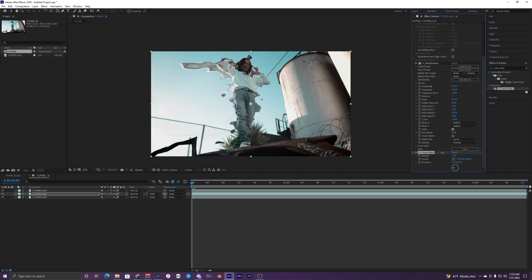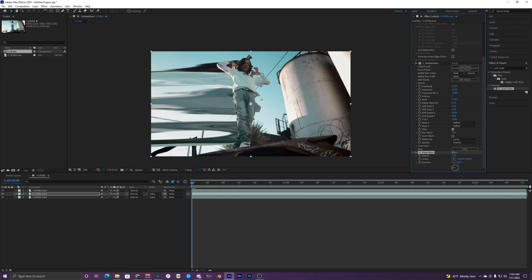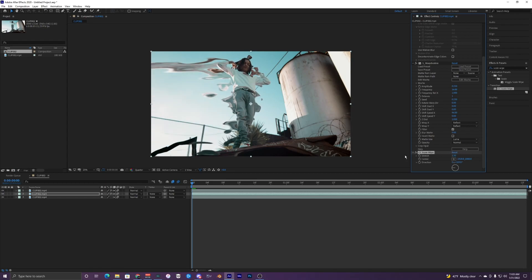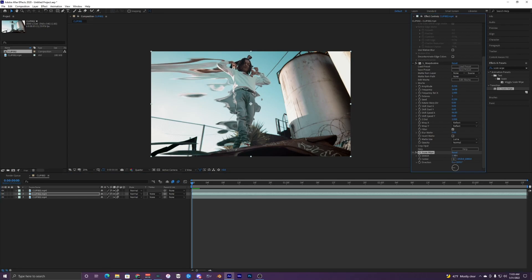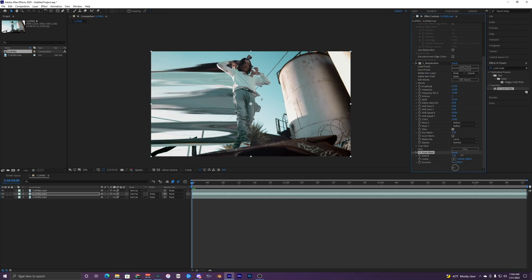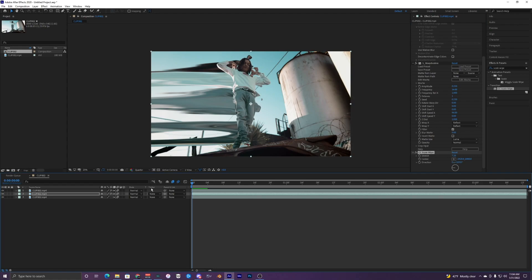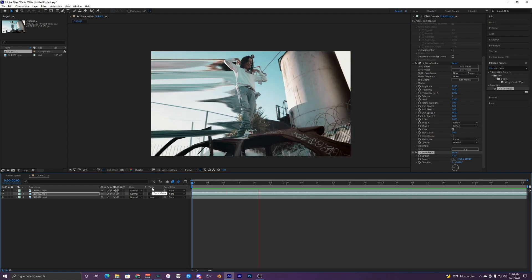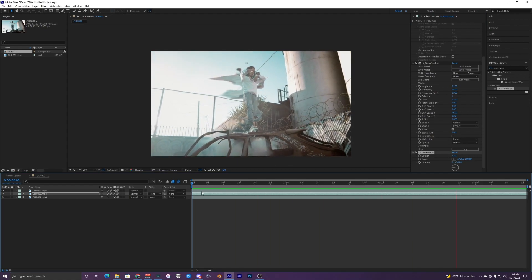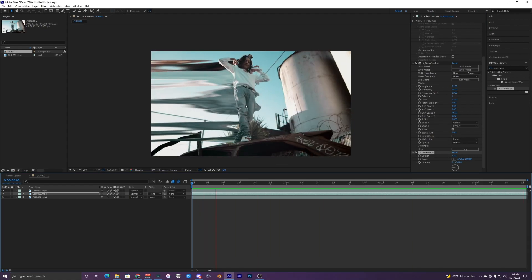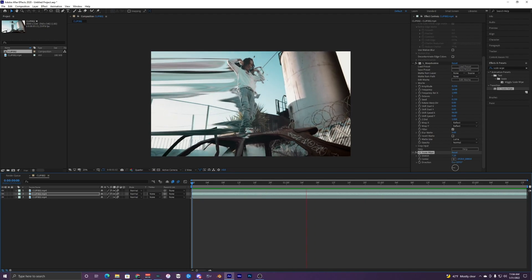So you can mess with the key framing on that and kind of mess around with that. But I'm just going to leave it around seven, thing looks pretty cool. So when I play that back, kind of stretched out like that and it goes back in.